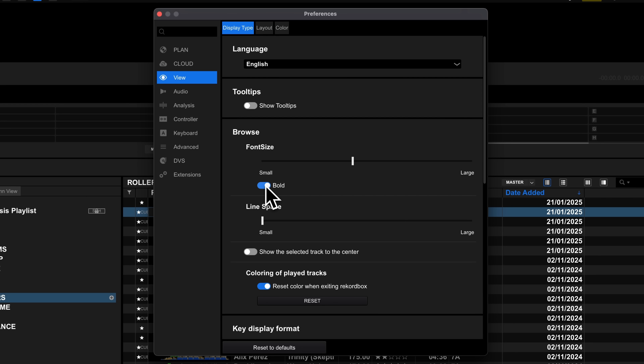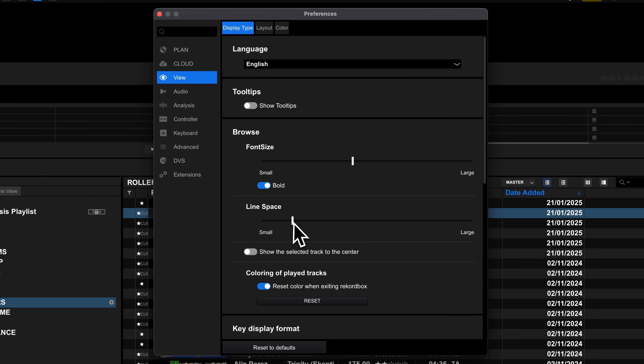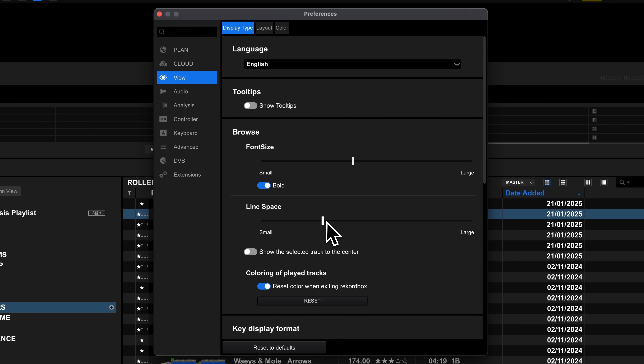The next setting is a trade-off between the number of tracks you can see on screen at once and legibility. I personally find the line height a bit cramped by default, so I like to jack it up a bit to give it some more breathing room. You can do that by dragging the line space slider.